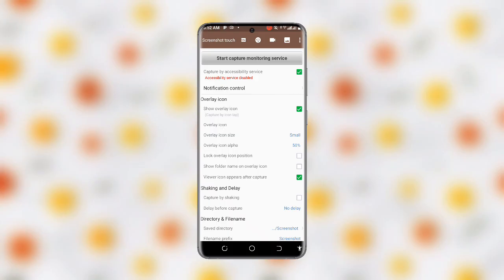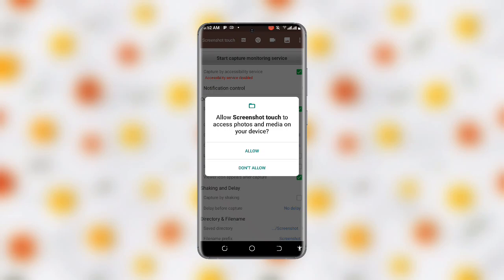Once you click on Start Capture Monitoring Service, you can see 'Allow Screenshot Touch to access your photos and media on your device.' Click on Allow. You can see 'Start Recording Now.' Click on Start Now.